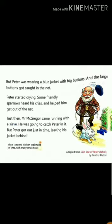Then Peter learned a lesson and realized that he should have obeyed his mother.